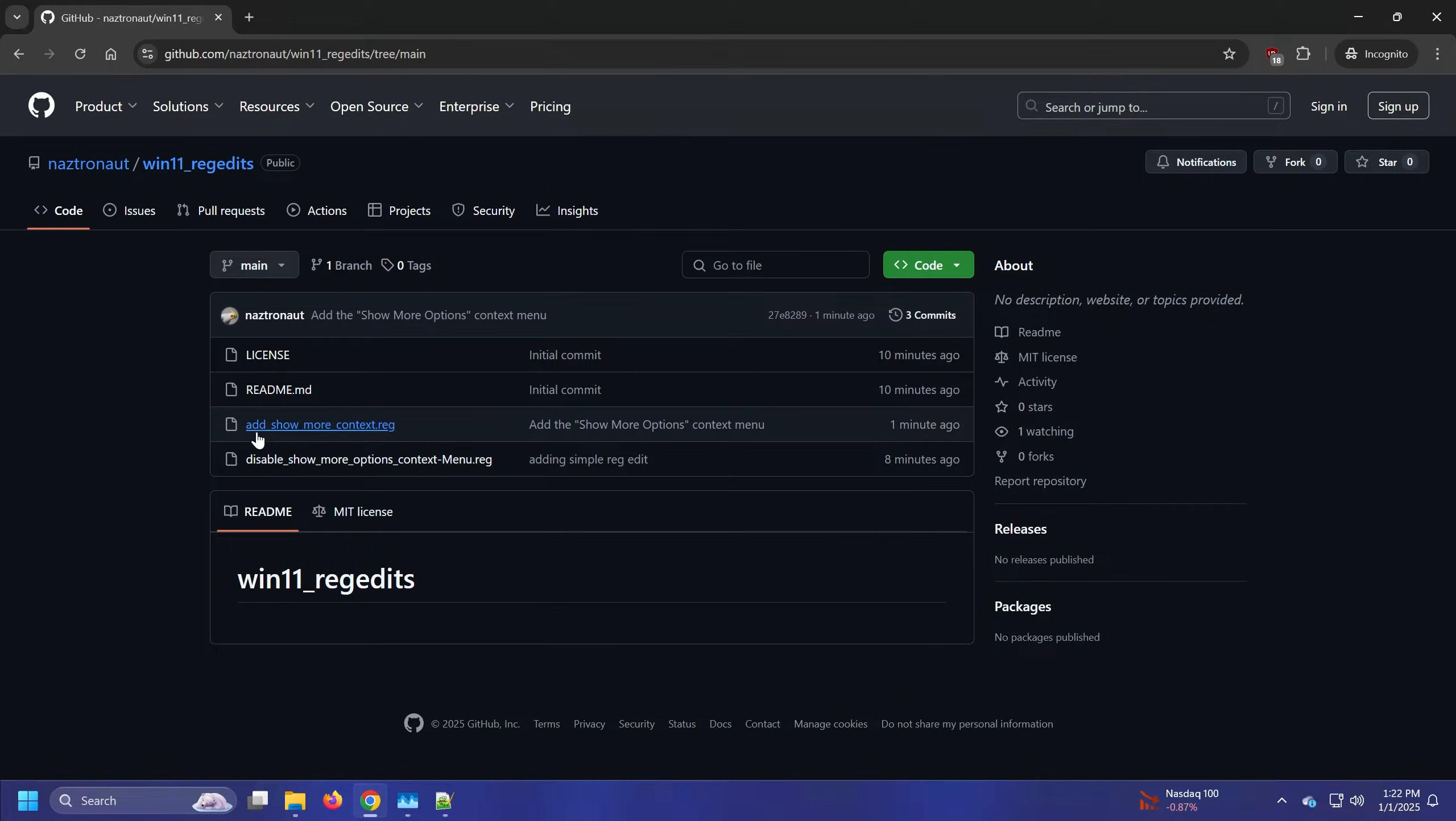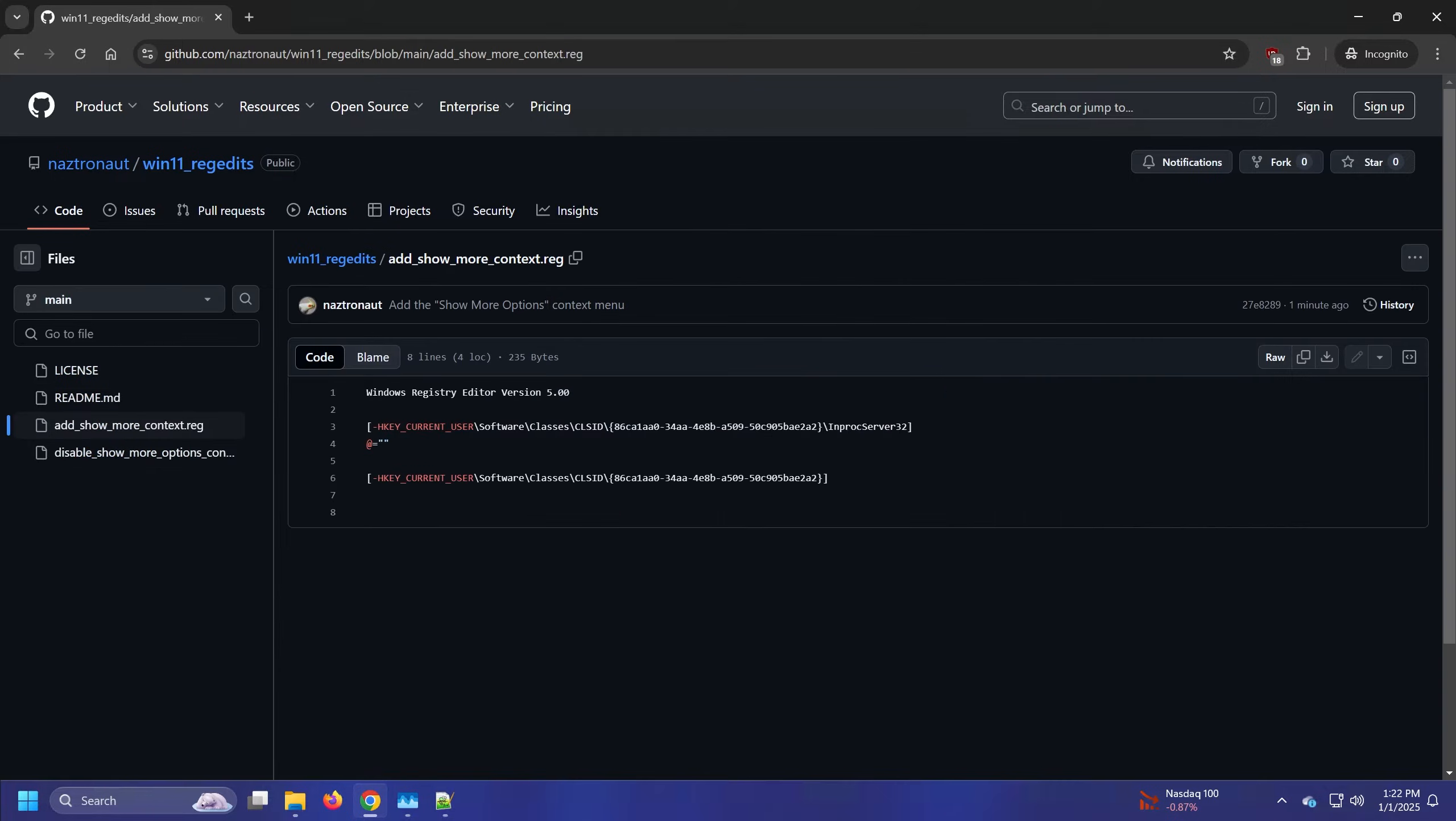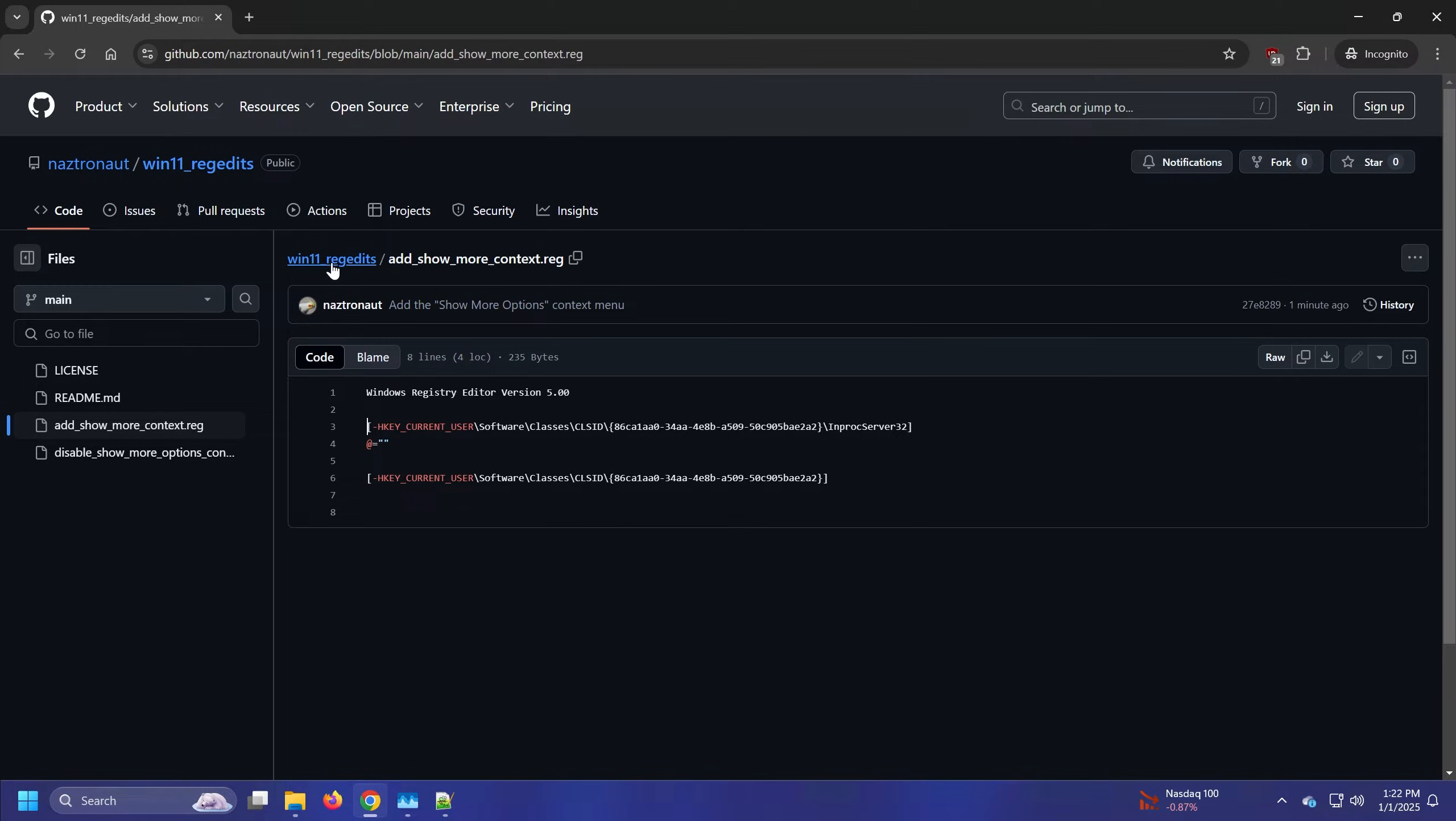If you ever want to add it back, I also have an add show more context menu options file, which just subtracts it. It just adds a minus sign in the beginning, which removes the new registry edit.